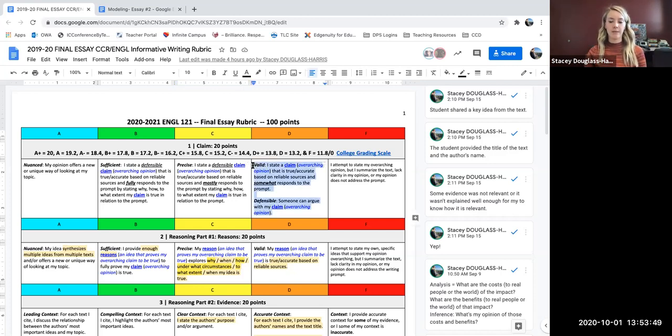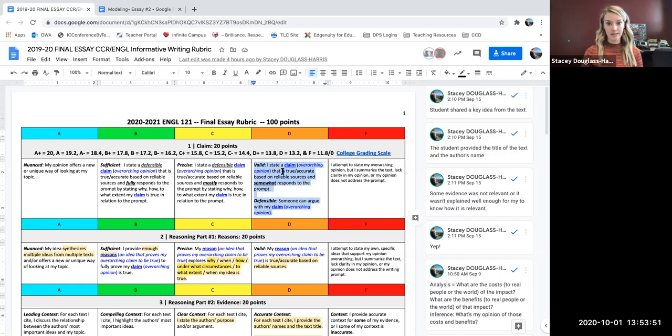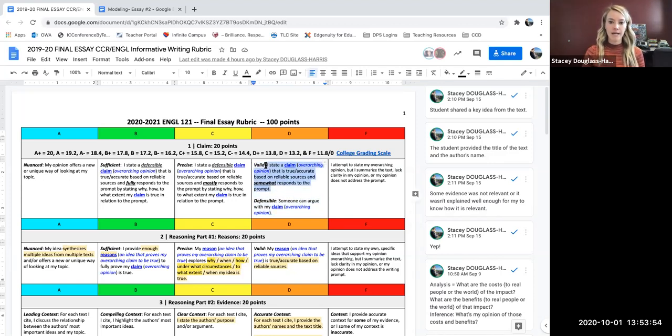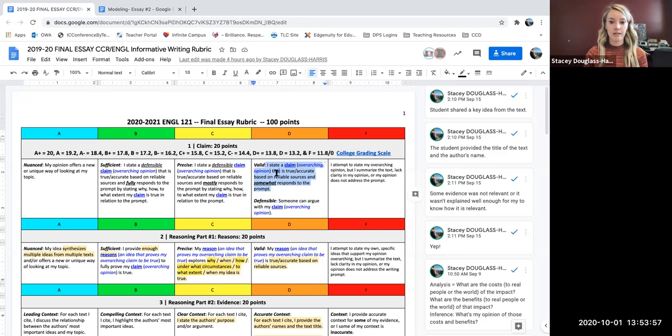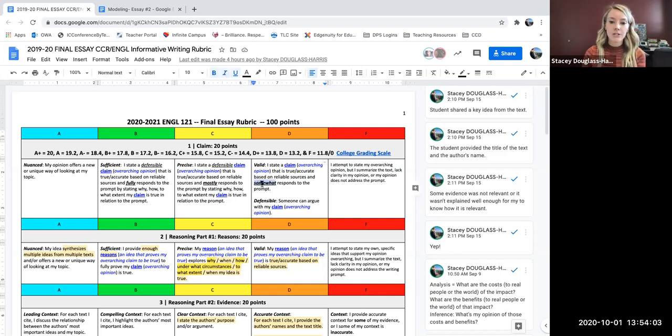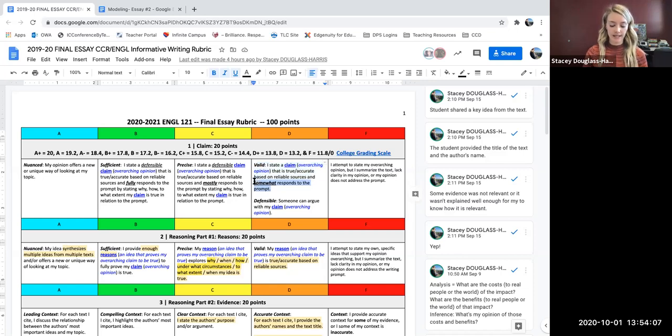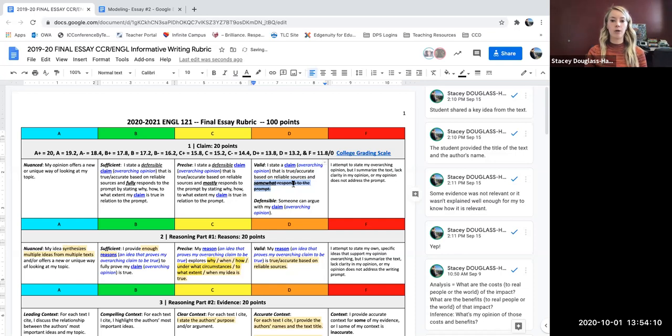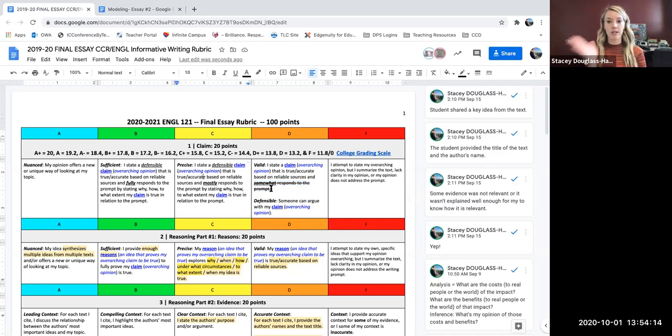So my claim needs to be valid and precise. In order for it to be valid, I need to state a claim, an overarching opinion that is true and accurate based on my sources and somewhat responds to the prompt. So this is actually an instance where I want to ignore the second half of this here because if it's only somewhat responding to the prompt, I won't get to precise. So I'm going to ignore that second half. I want it to be fully responding to the prompt.